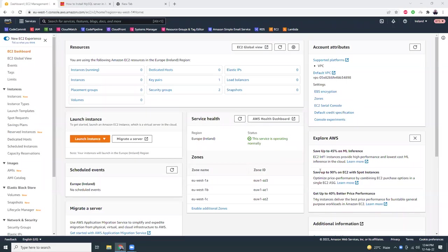Good evening friends, how are you? I hope you're all doing well. Today I'm going to show you how you can install a MySQL server on Amazon Linux 2, so let's get started.